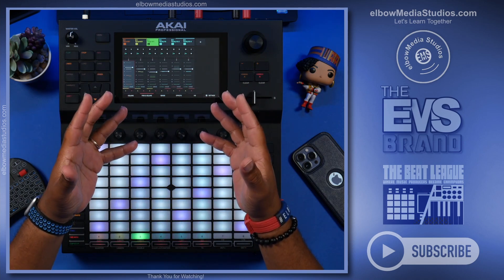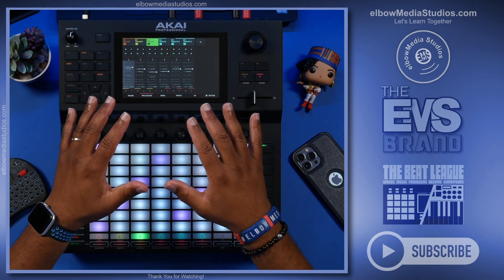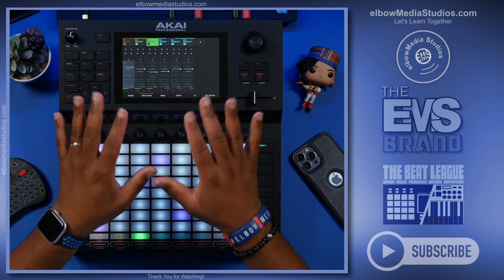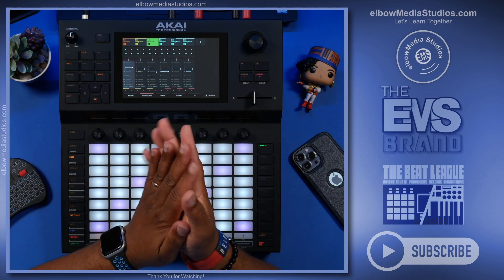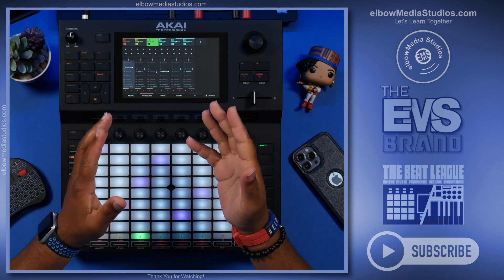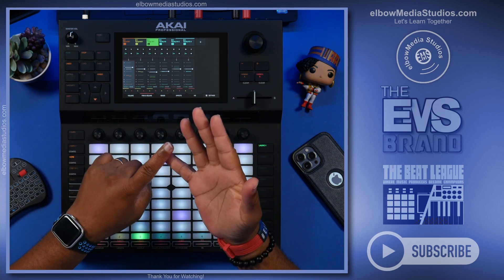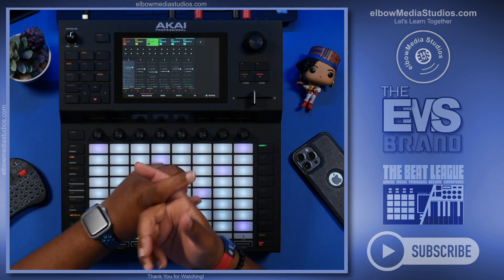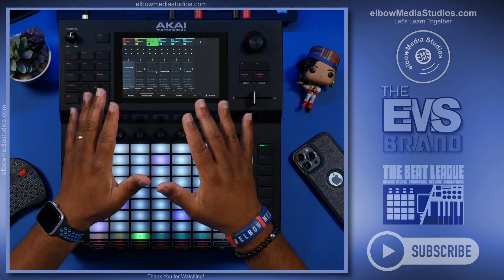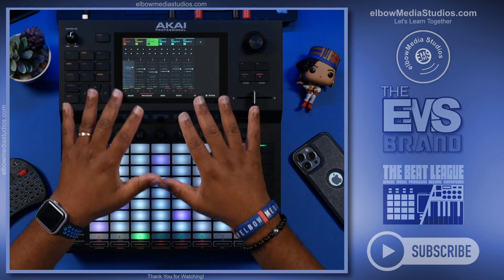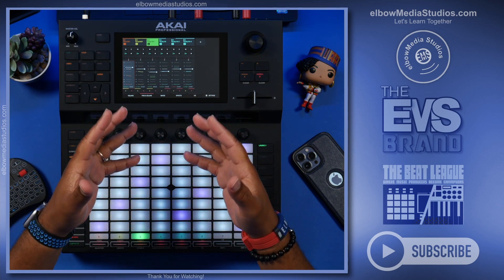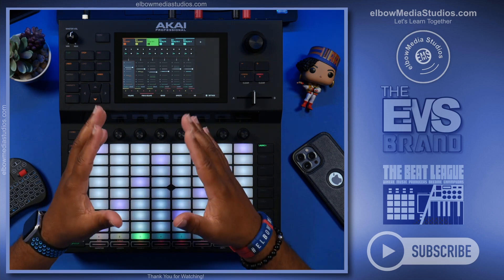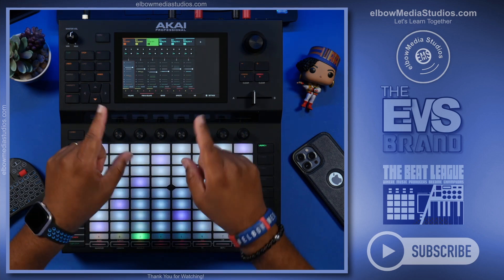What's going on everybody, it's your boy Marcus Elbow, welcome back to Elbow Media Studios. If this is your first time, I appreciate you clicking on this video. All we do over here is talk about MPC stuff, iOS stuff, the Akai Force, DAWs, the music business, and we've got the Beat League in case you want to join and make some beats with people that love music just like you.